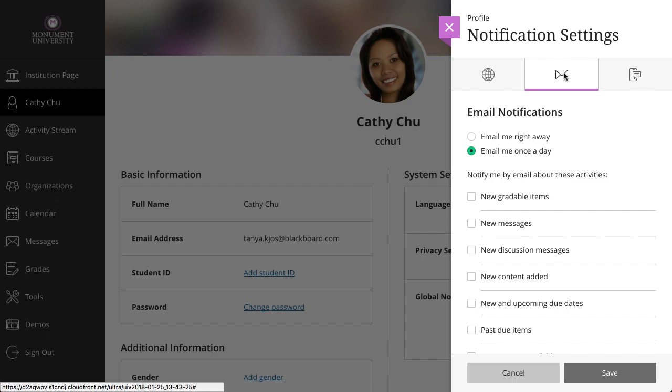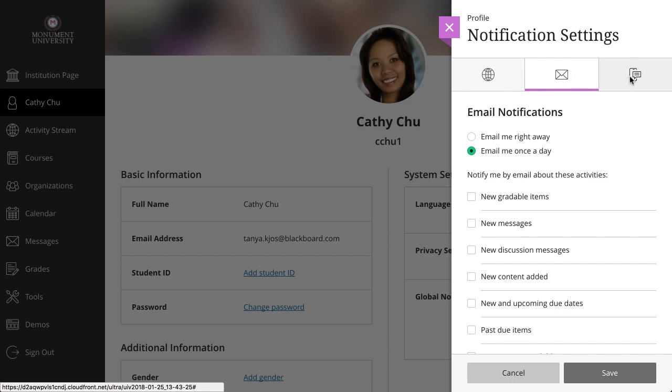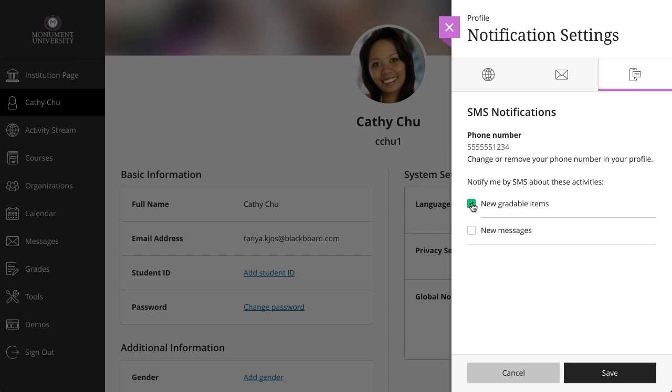And finally, if your institution has set up SMS messages, you can select which notifications you'd like to receive. If you haven't yet provided a phone number in your profile, you will be prompted to do so first.